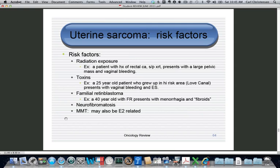Risk factors for sarcomas differ from endometrial adenocarcinoma. One major risk factor is radiation exposure — a typical presentation is a patient who received pelvic radiation for rectal cancer and now presents with vaginal bleeding. She may have recurrent rectal cancer or a uterine sarcoma. Another risk factor is toxin exposure; Love Canal in New York is a famous example where people developed very rare and exotic cancers from toxins in the water.